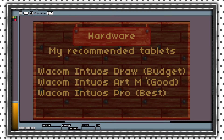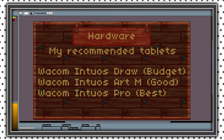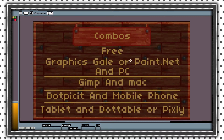Recommended tablets are the Wacom Intuos Draw at around $80, the Wacom Intuos Art at around $100, and the Wacom Intuos Pro at around $400.